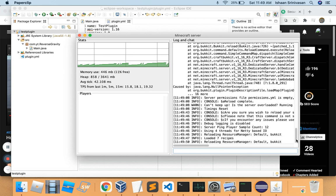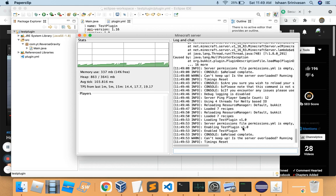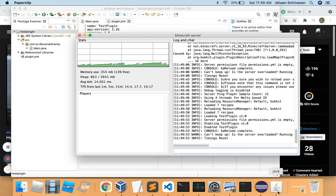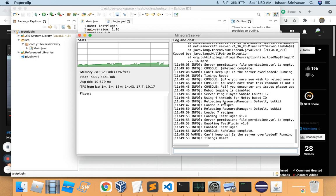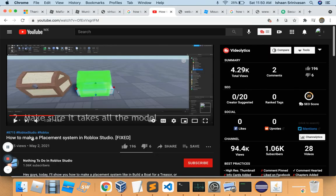Now we should see our loading message. See — it says 'Enable Test Plugin'. So now this works — we've successfully made a working Minecraft server plugin. That was Part 1. In Part 2, I'll teach you how to make commands that can run on that plugin. Anyway guys, peace out, bye!